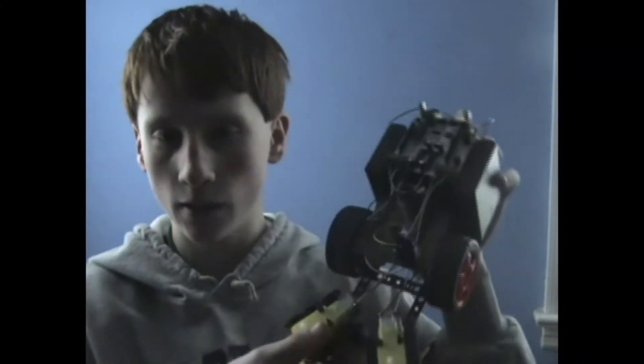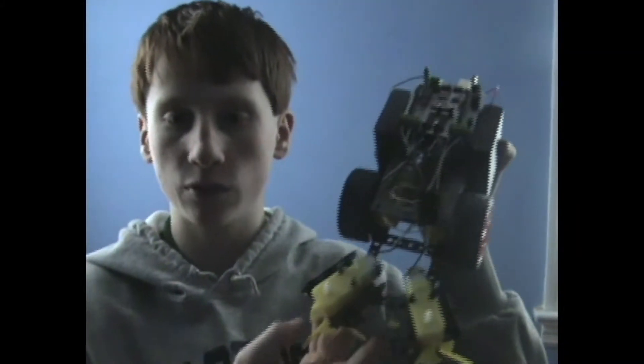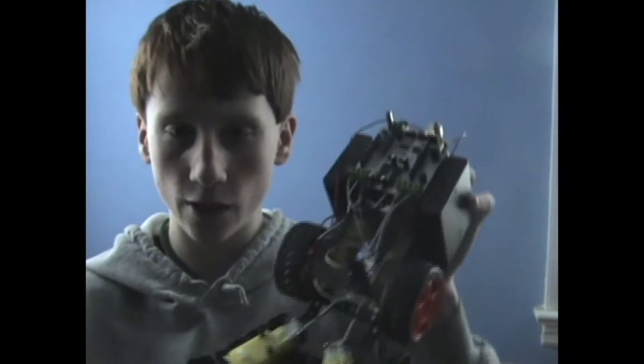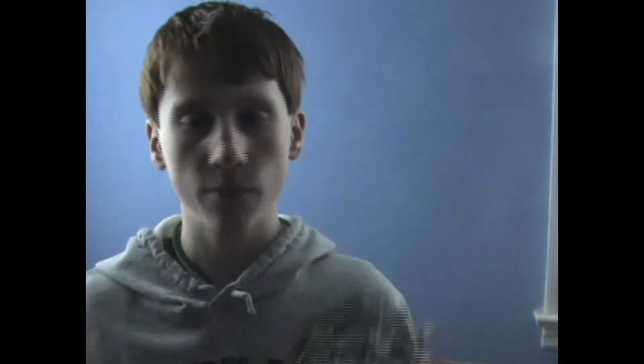So today for my video, I'm going to take this simple robot that I built using a Radio Shack kit, and I came up with the idea to maybe put a video streamer on it.